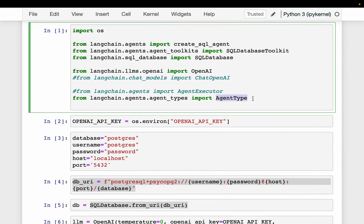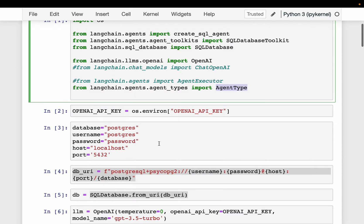And then we are importing this agent type. There are different agent types. LangChain has its own agent types, and then we can have agents from OpenAI as well. So all the LLM providers are building agents on top of LLMs as well.